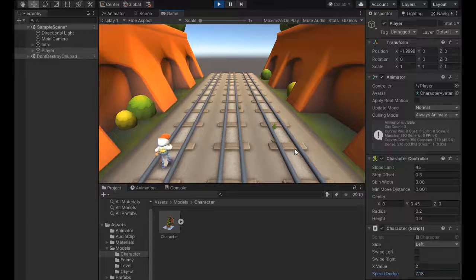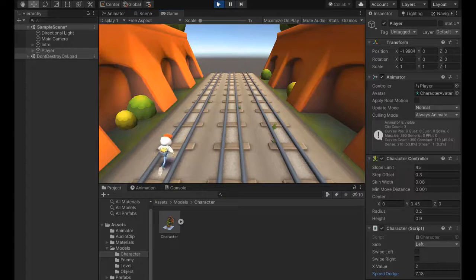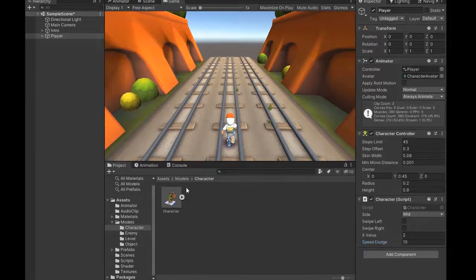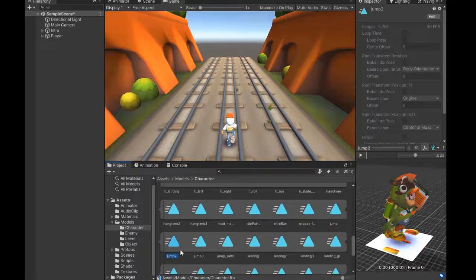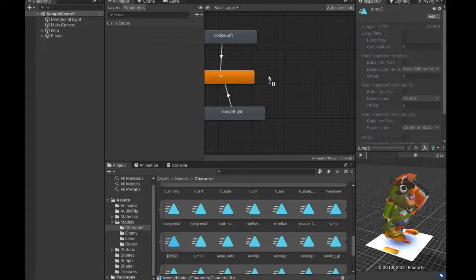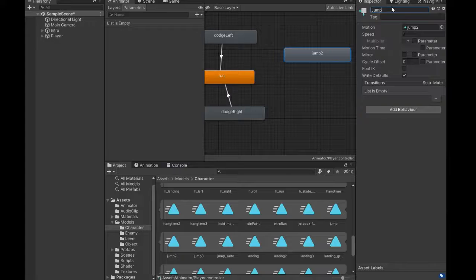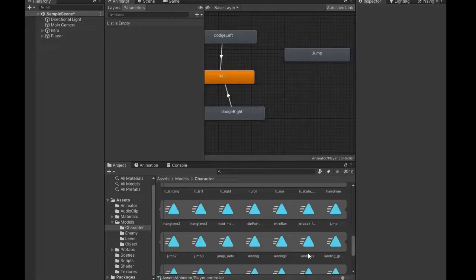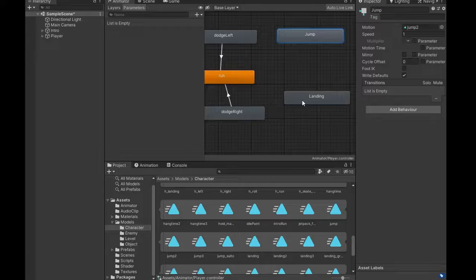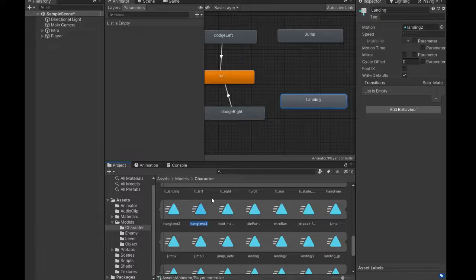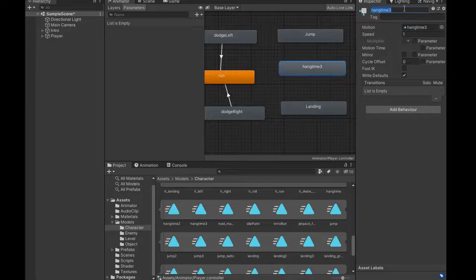Now if we play, it's perfectly moving left and right. You can adjust the speed as suitable. Now we need to set up the jump animation. Go to the Animator, select the jump animation, drag it in, and name it Jump. Select the landing animation and name it Landing. Make a transition from Landing to the run animation and also add a Falling state.